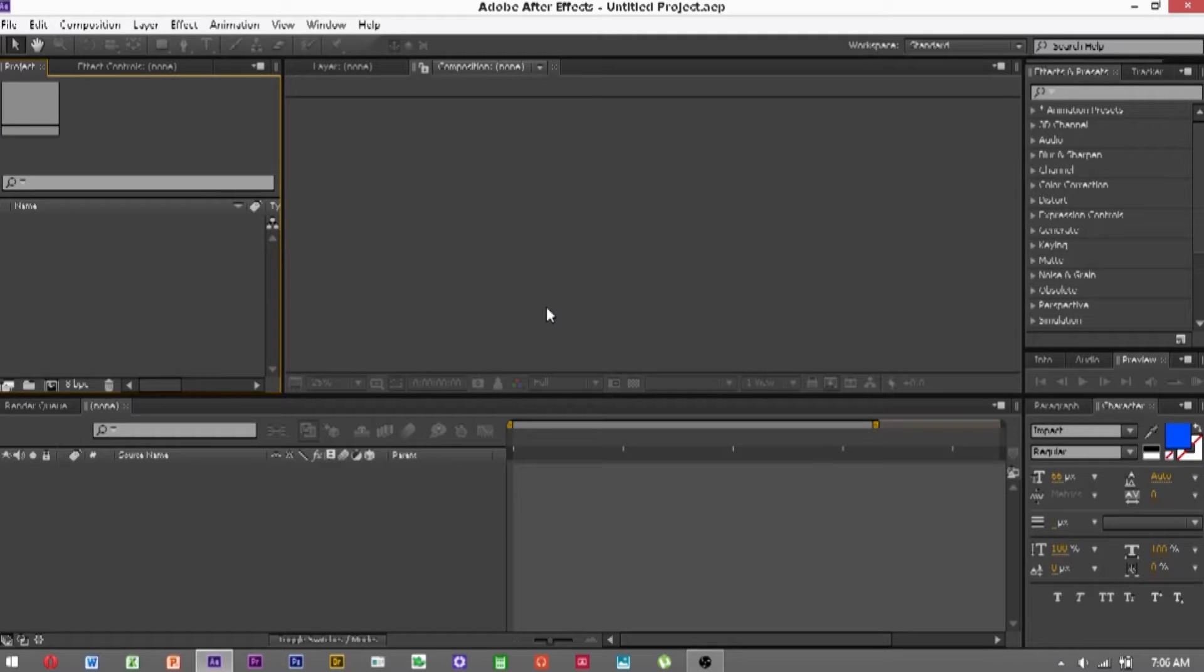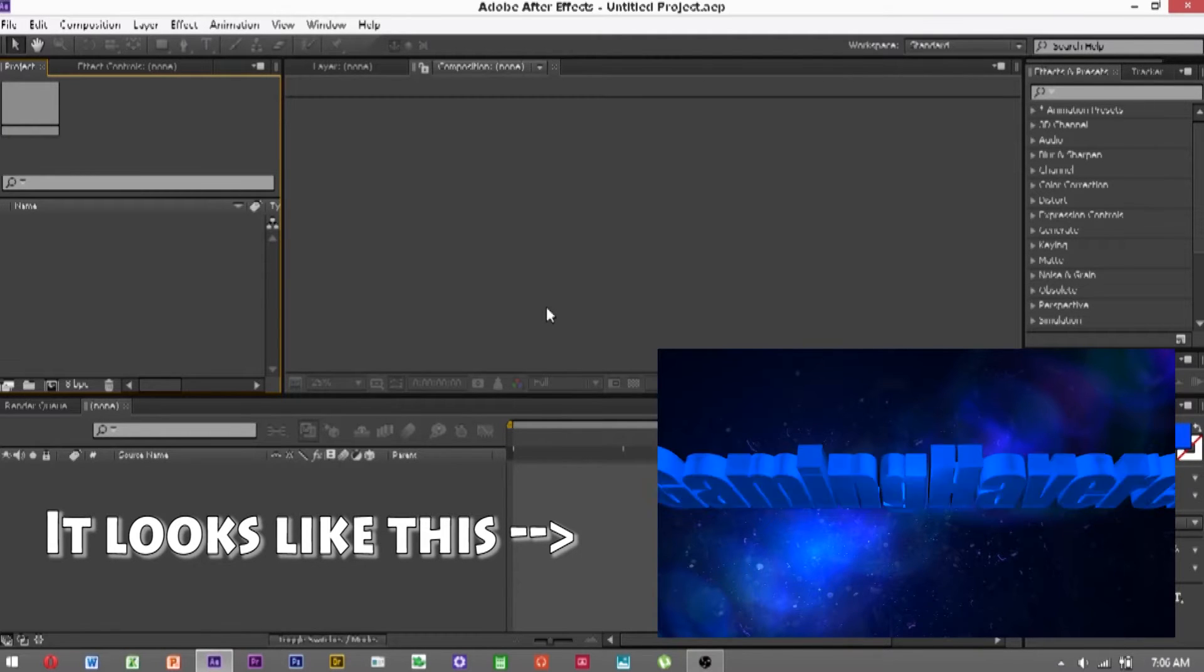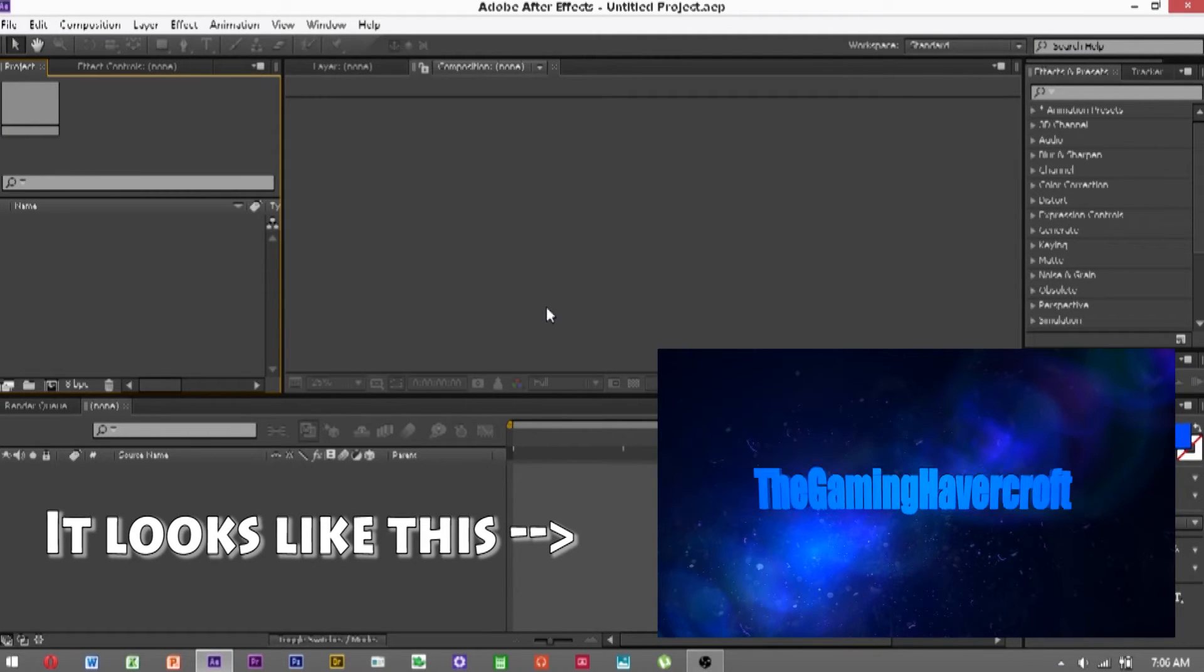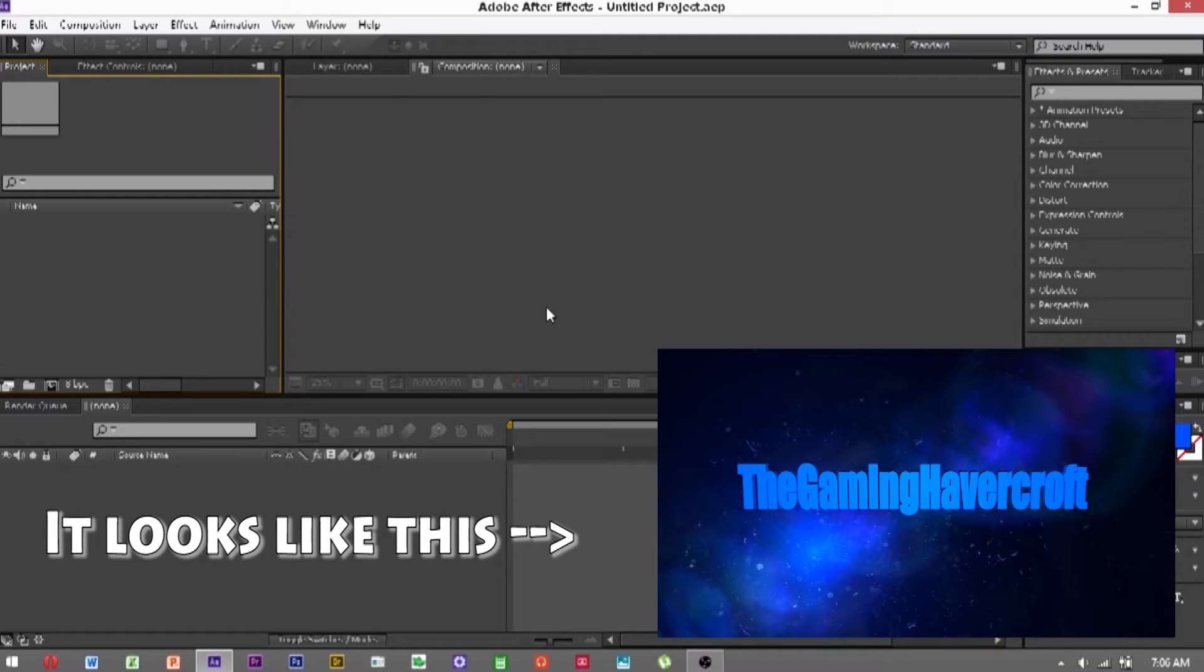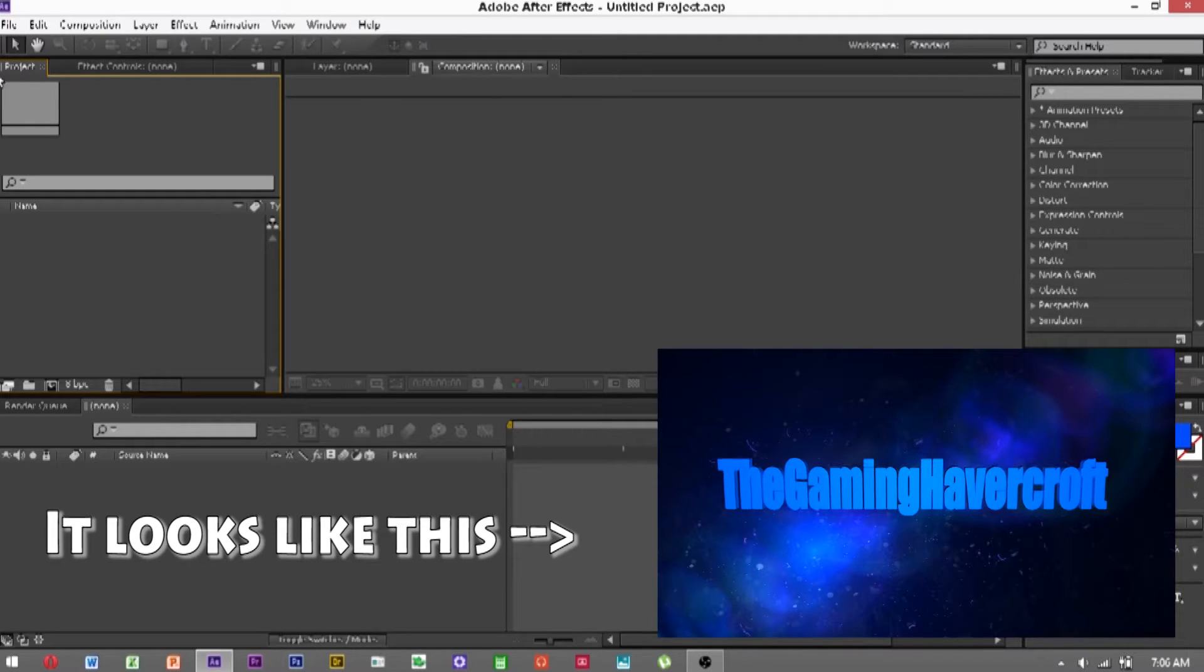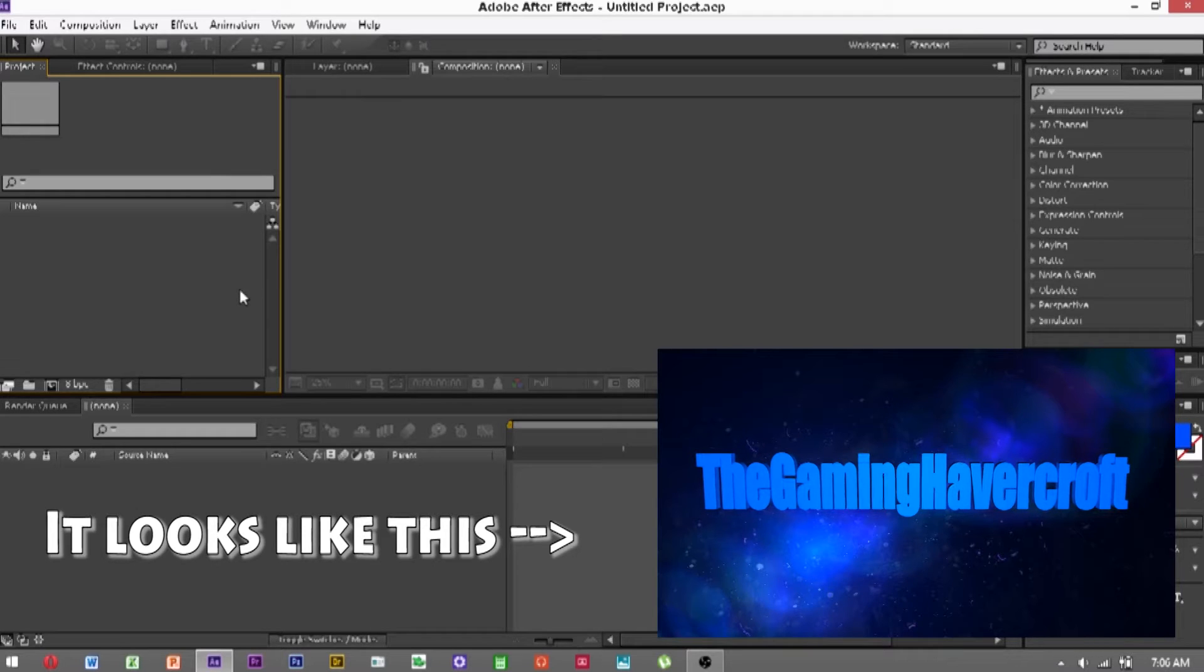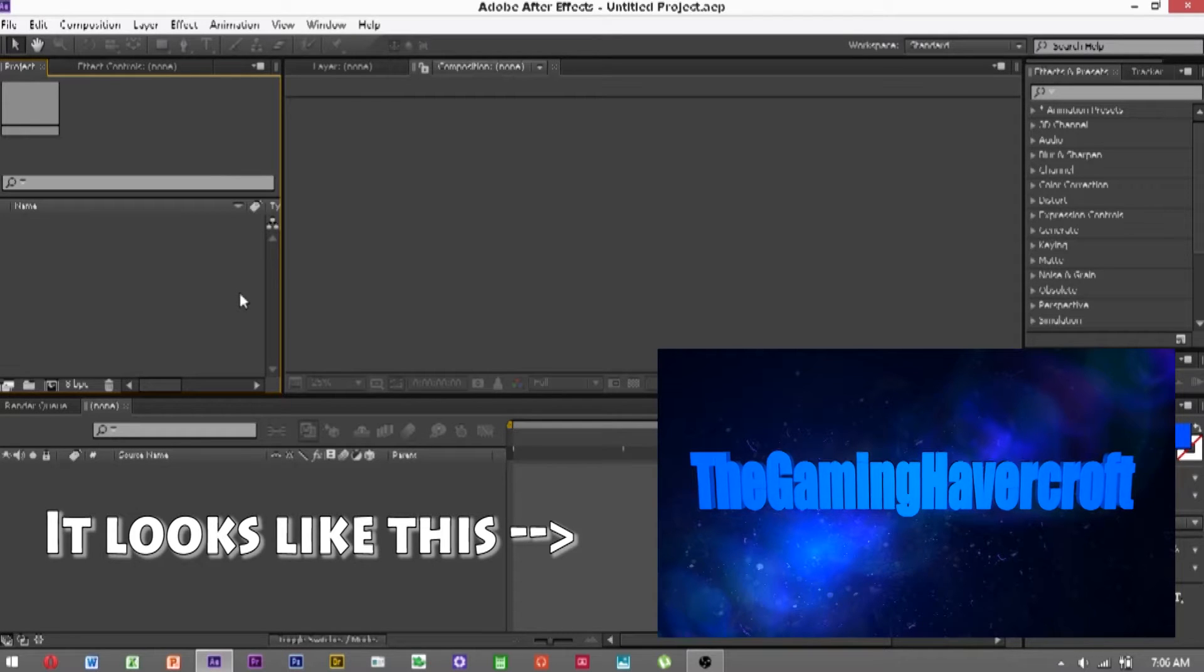Hey guys, today I'll be showing you how to create and work with 3D text in After Effects. You can use this for making intros, titles, anything you want really, but right now I'll just show you how to do it.